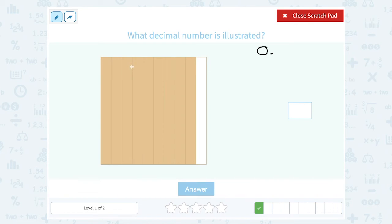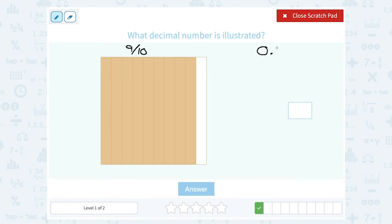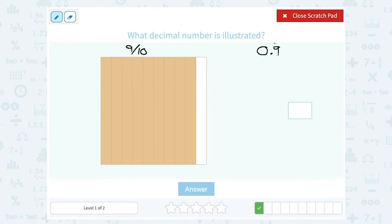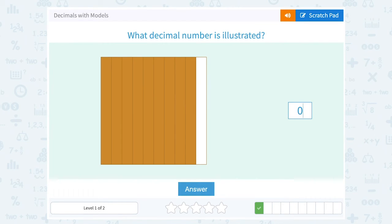One, two, three, four, five, six, seven, eight, nine. So if I have nine out of 10, another way to say that is nine tenths. That means we're putting the number nine in the tenths place, or the first place after our decimal point. So this would be zero point nine.